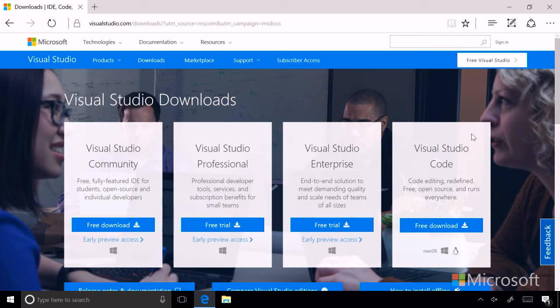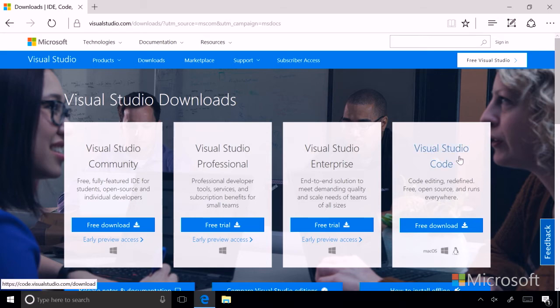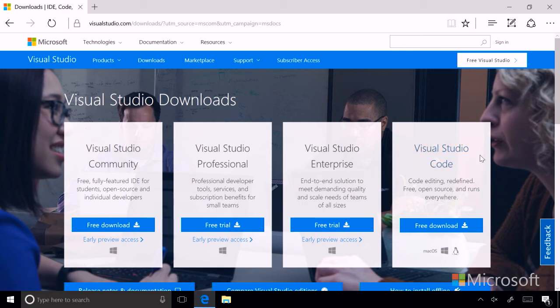Now, you'll see this last option on the page called Visual Studio Code, and what that does for you is, let's say that you want to have a quick method to code, build, and debug. Well, you can use Visual Studio Code to do that, but if you want a rich, full IDE, or integrated development environment, you'll want to choose one of our editions of Visual Studio.